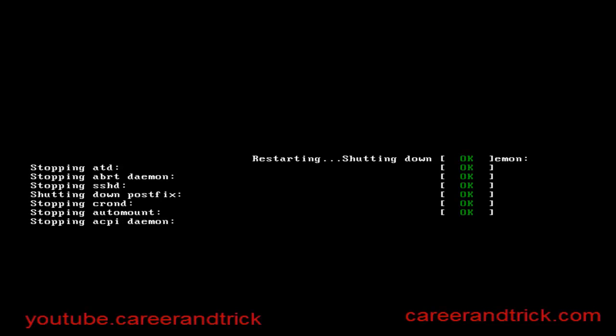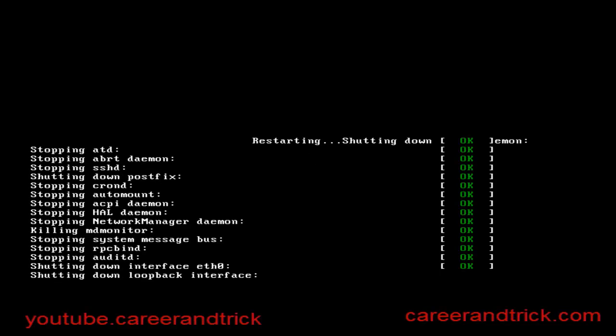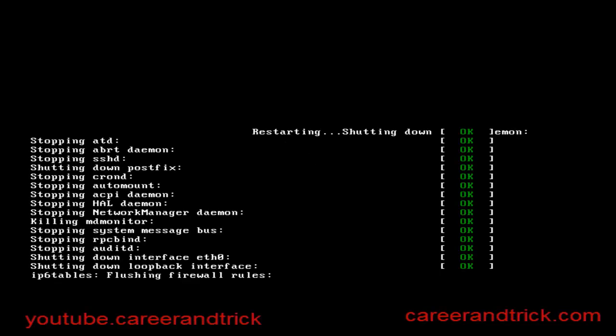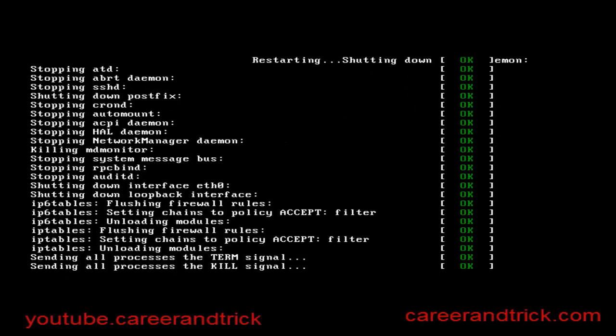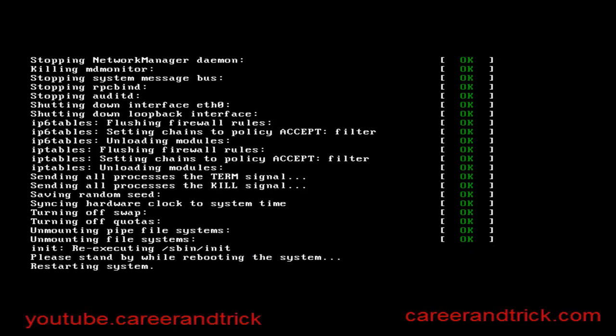Now I have restarted my system. Wait for some time. In the meanwhile, you can check out my YouTube channel youtube.com/careerandtricks and my blog careerandtricks.com. If you want to see how to add encrypted password on GRUB, you can see my previous video.